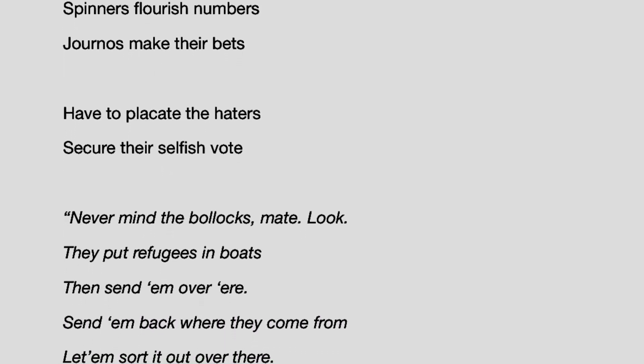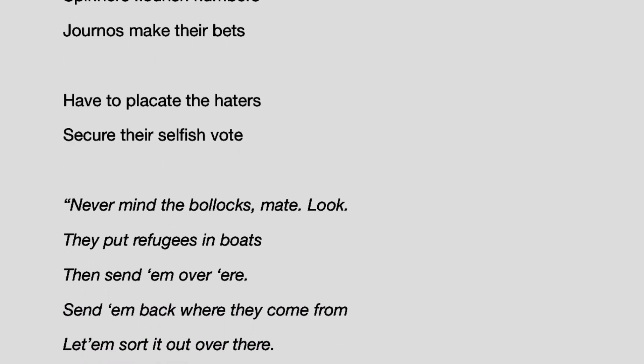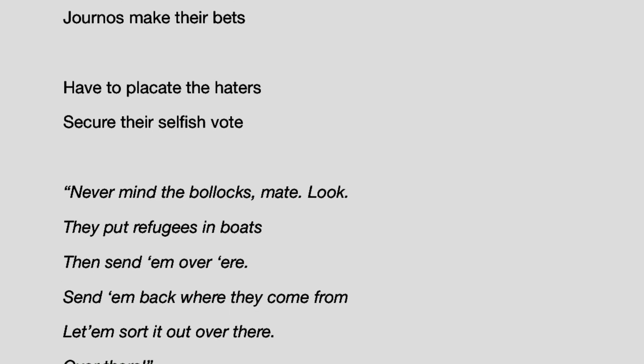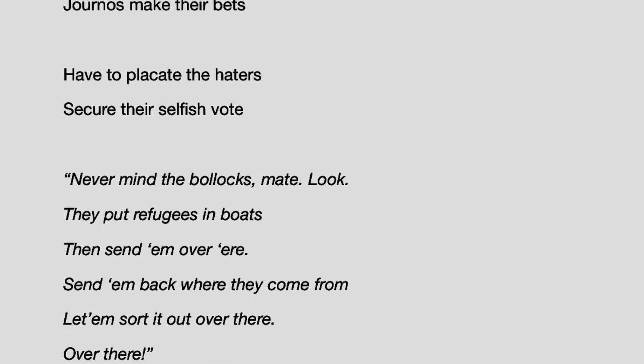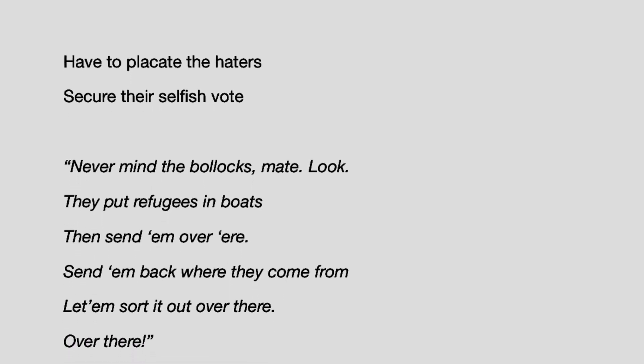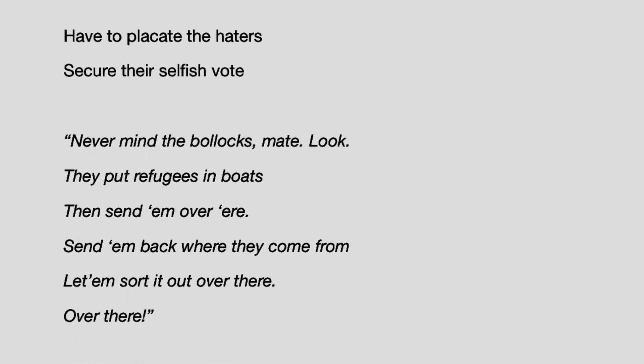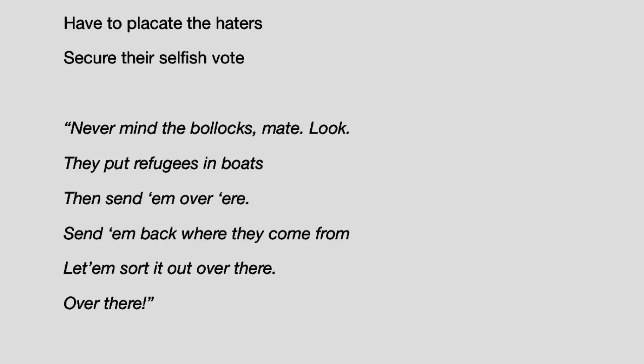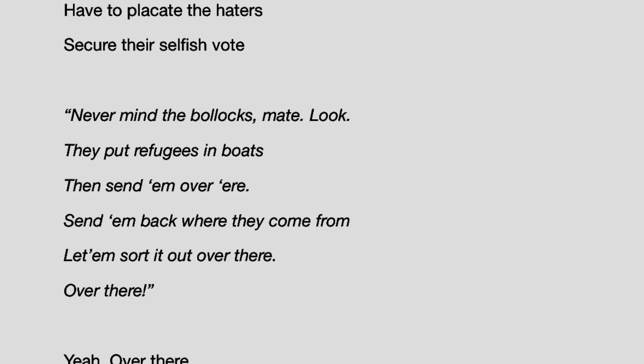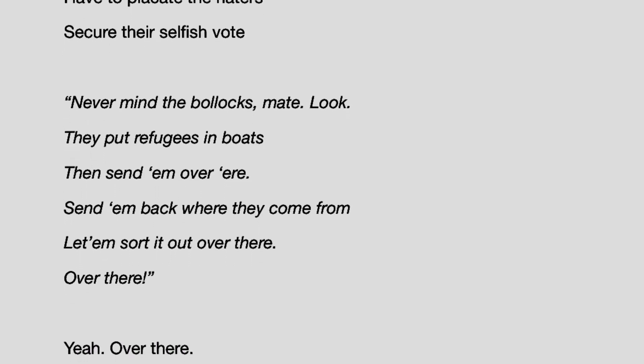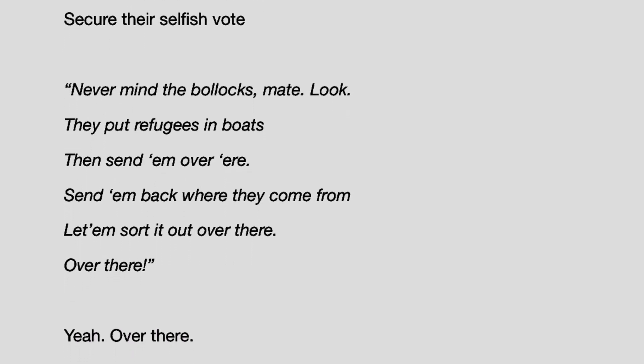Now never mind the bollocks, mate. Look, they put refugees in boats, then send them over here. Send them back where they come from. Let them sort it out over there. Over there. Yeah, over there.